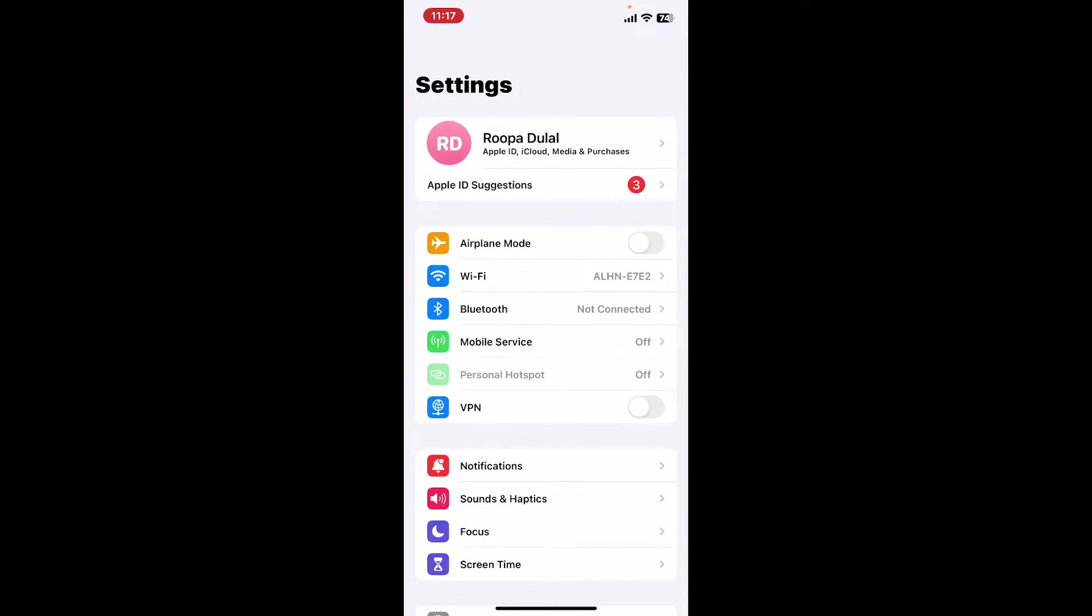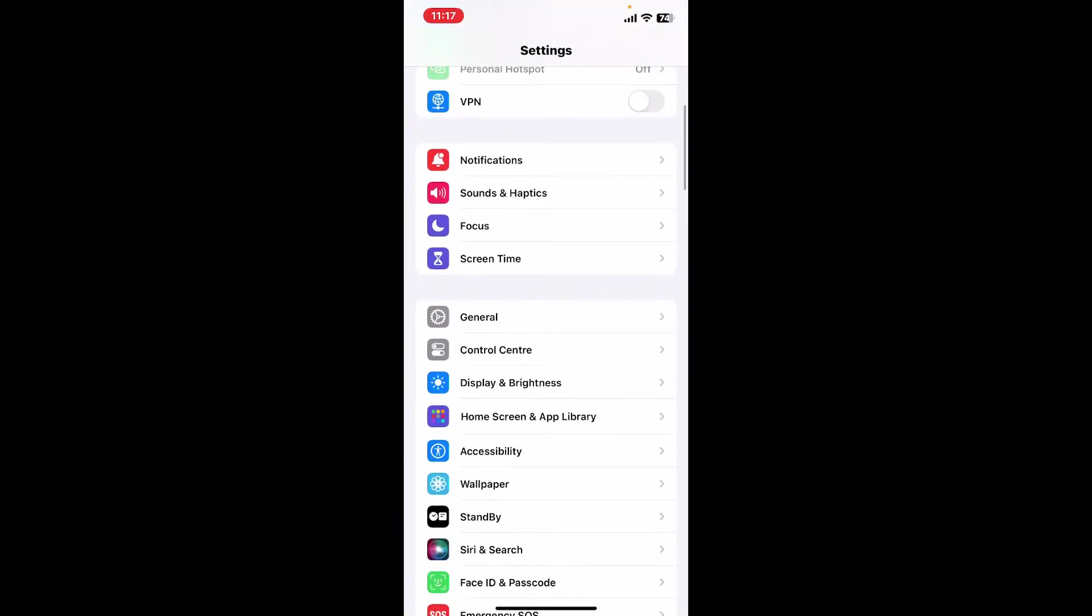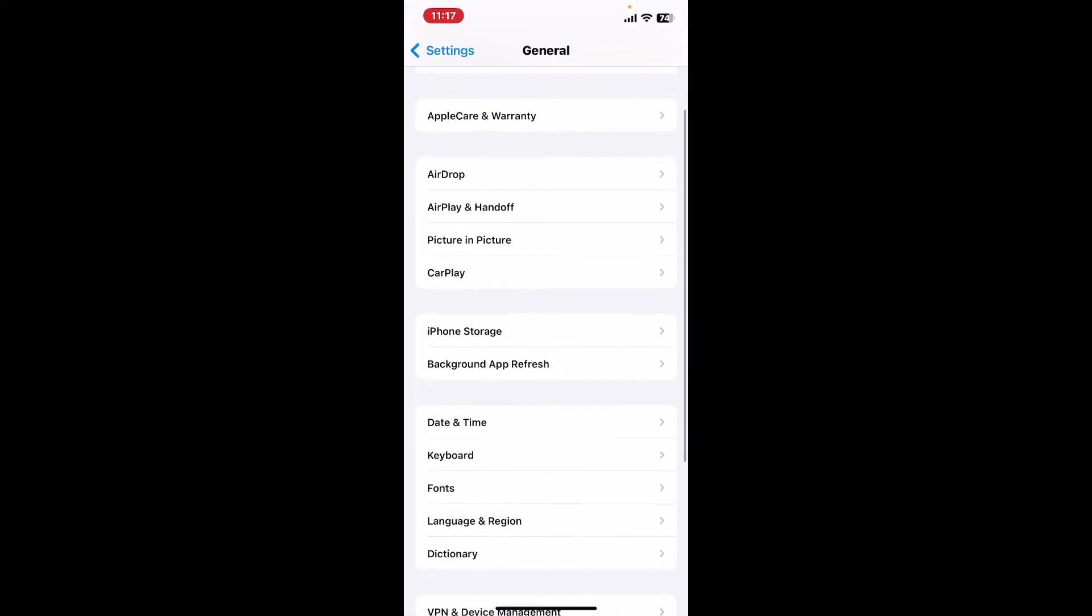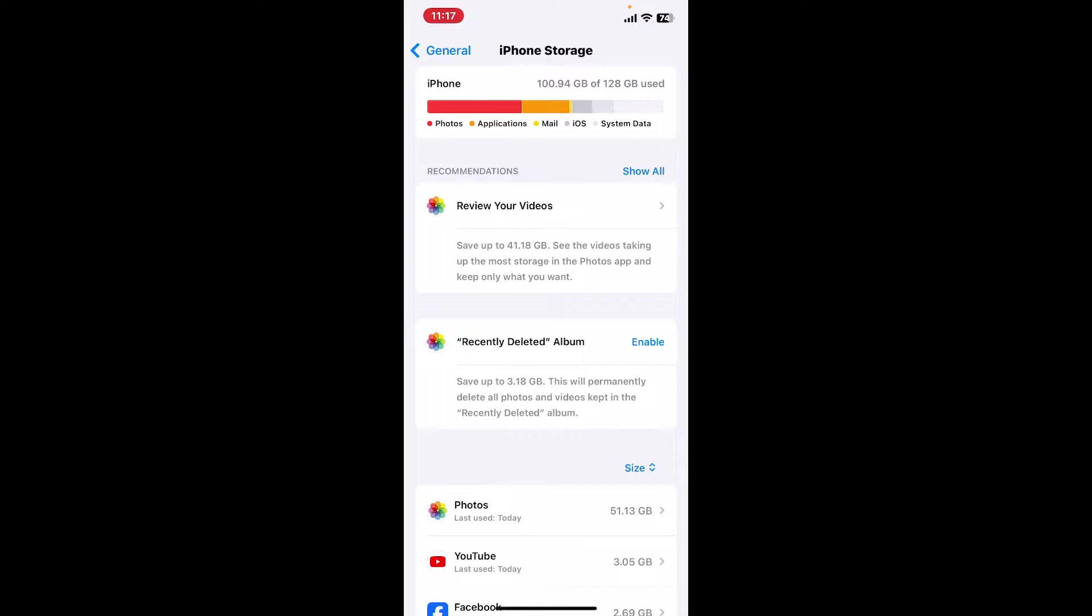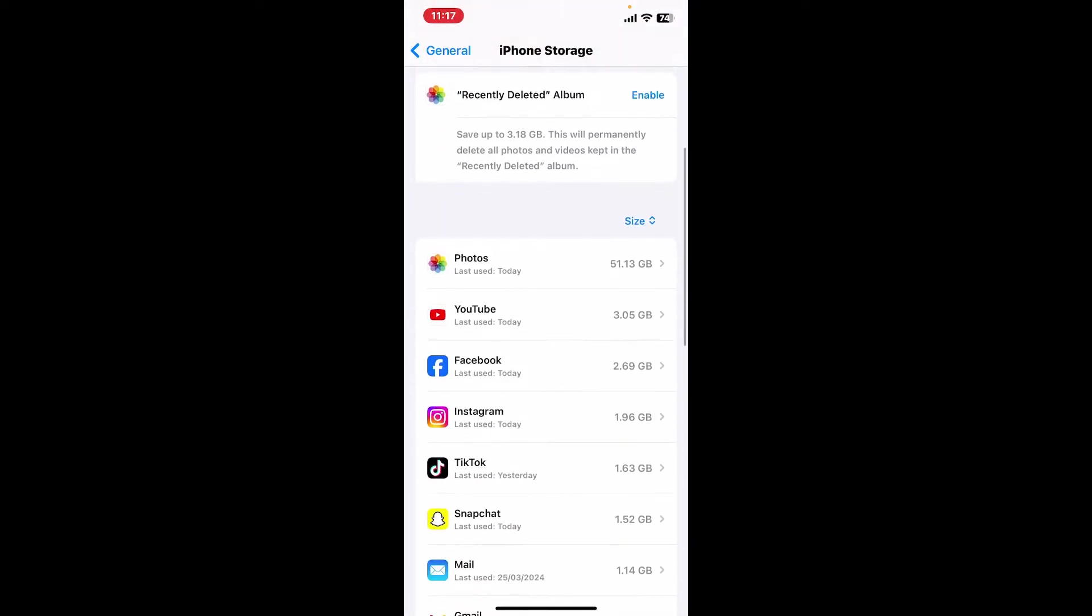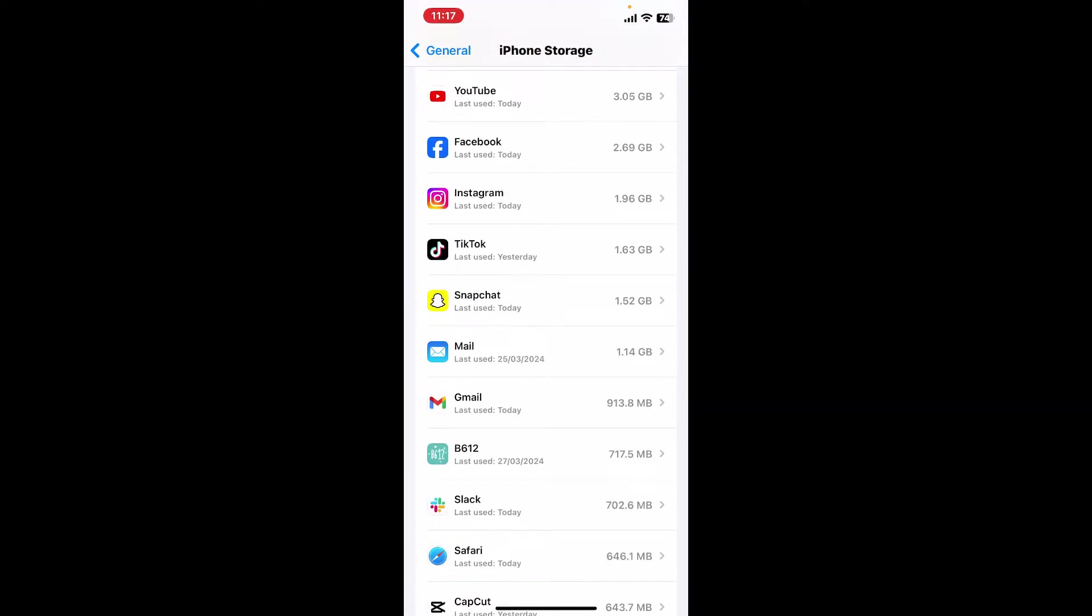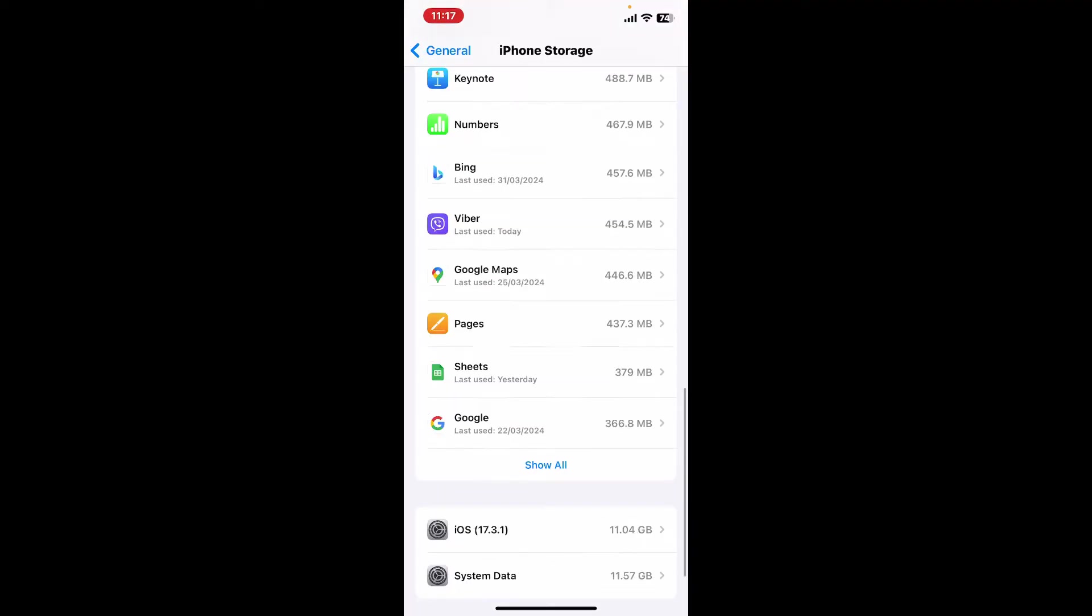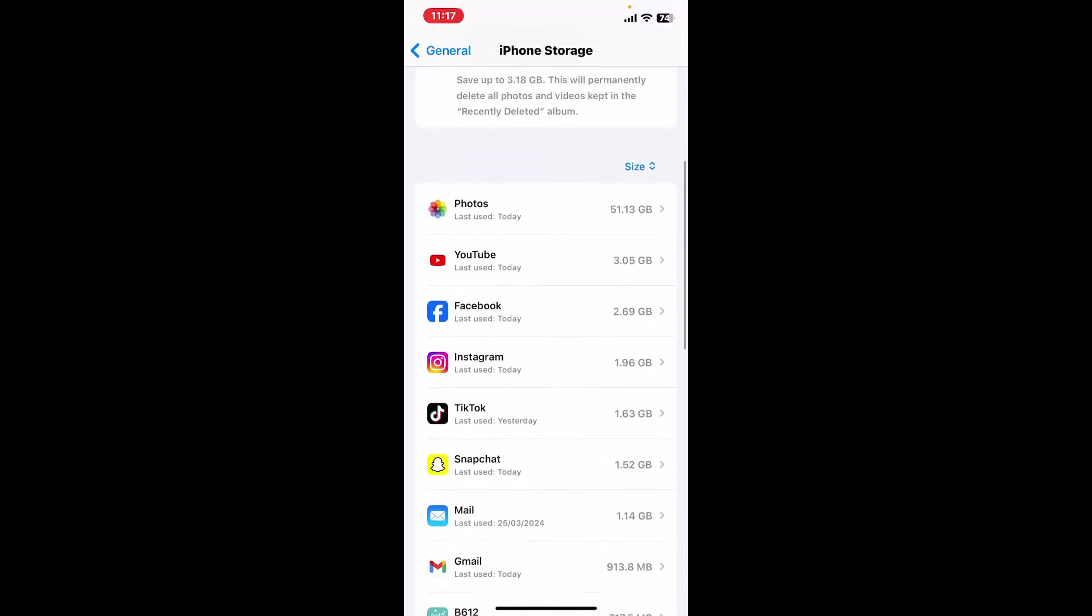In order to do that, first of all launch the Settings app from your iPhone. From the Settings menu, scroll down and tap on General. Now click on iPhone Storage option. You will see a list of apps installed on your phone after waiting for a few moments.